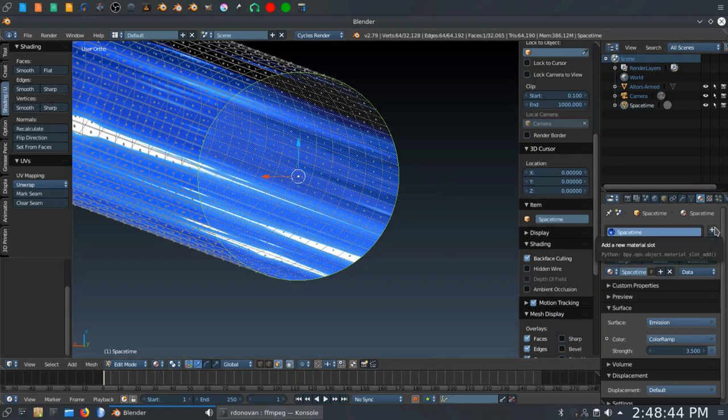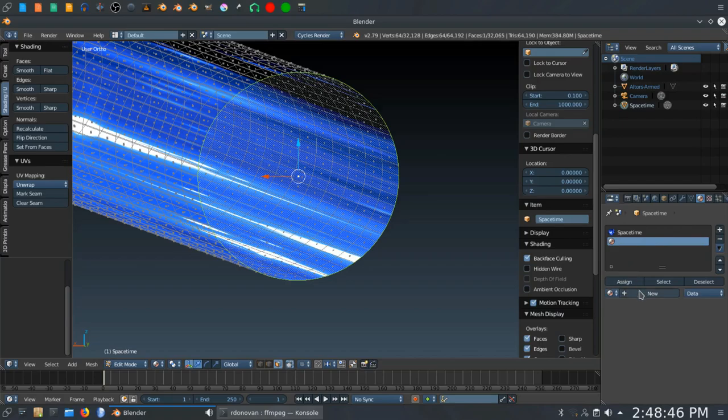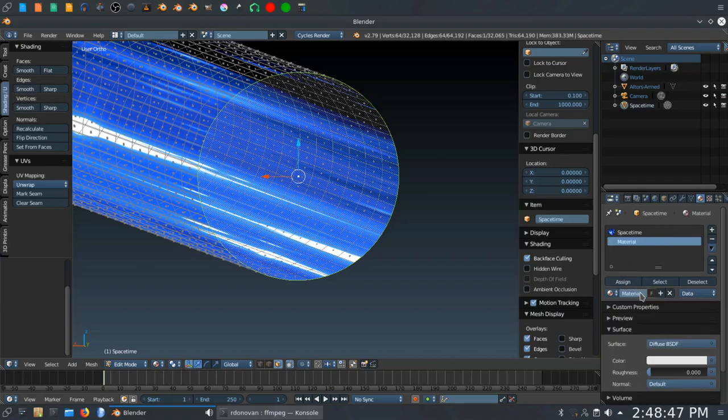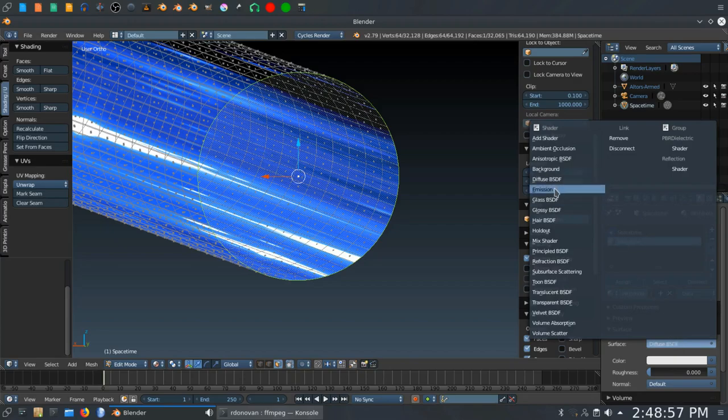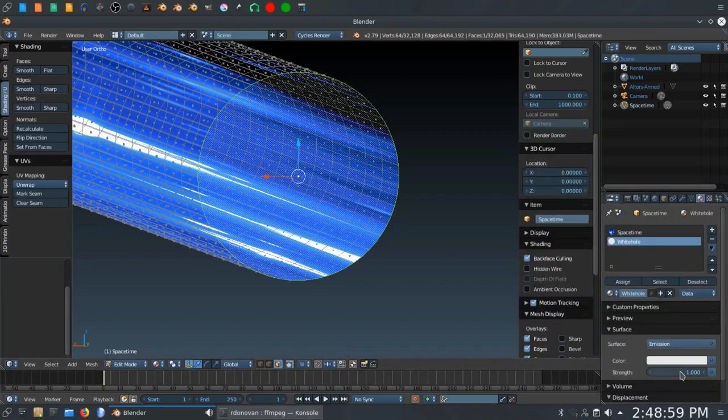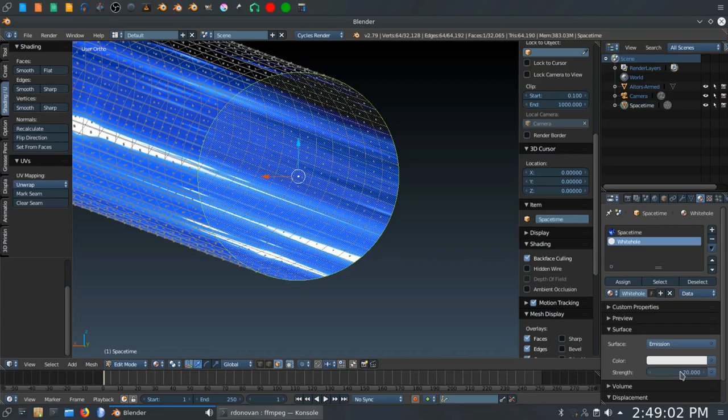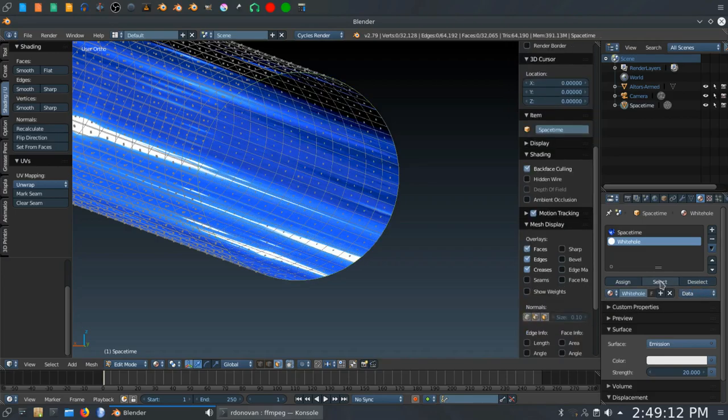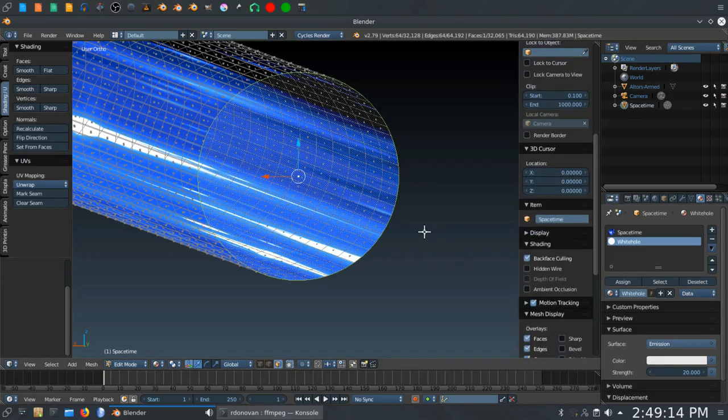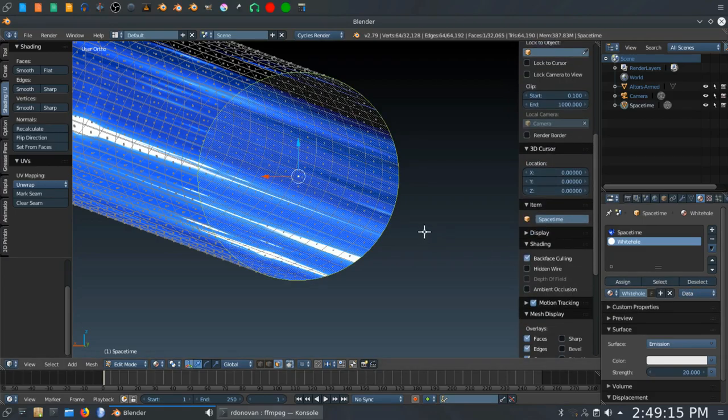So now you want to click the plus over here. You want to click new. I'm going to make this material, we're going to call it white hole. Like that. And we're going to go down here and get rid of this diffuse. We're going to change it to an emission. Going to set the strength to about 20. Make it really nice and bright. And that will take care of that. And then we're going to go up here and we're going to hit this button here, click assign. So if we deselect this and select it again, we're only selecting that face.